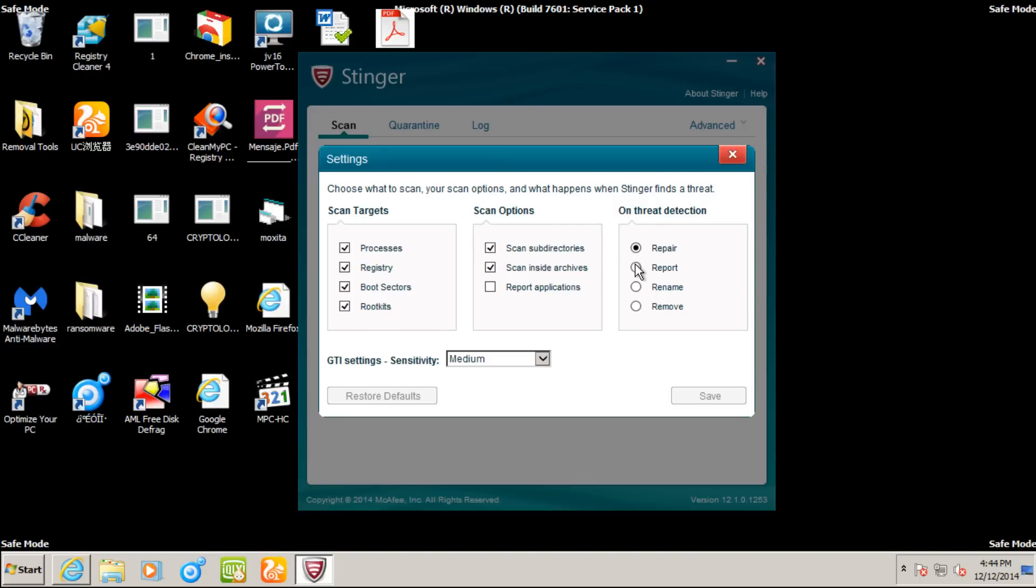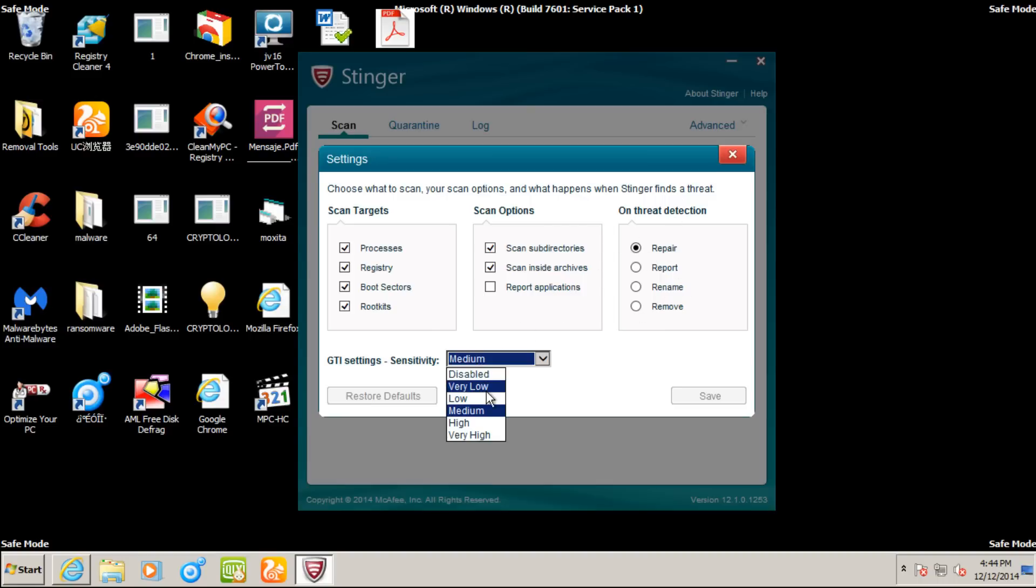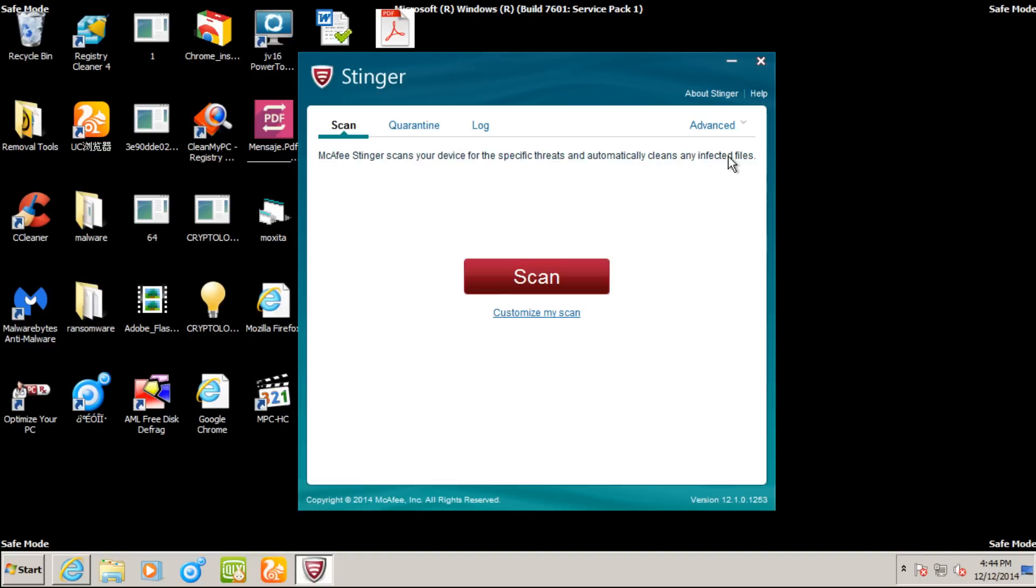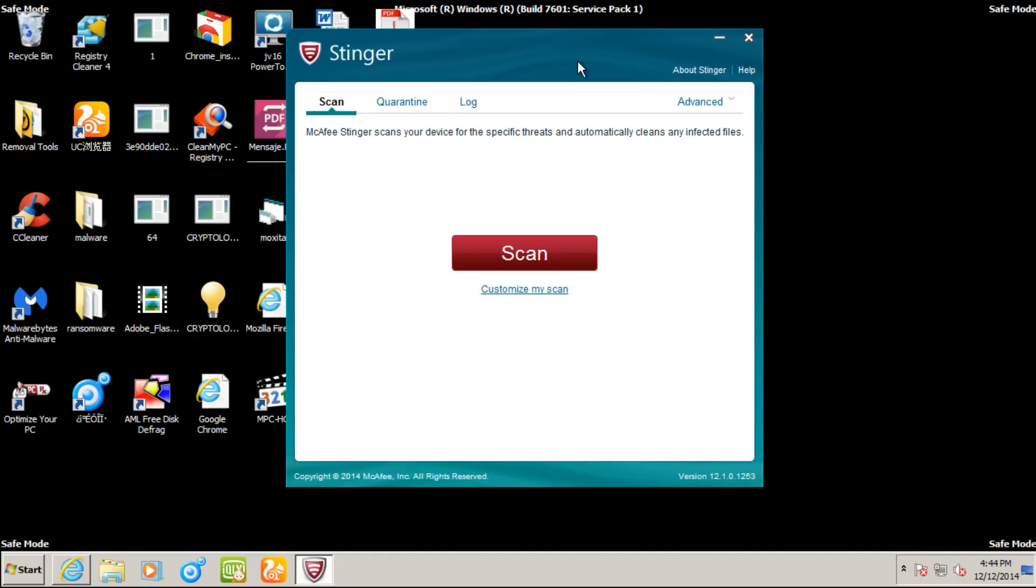On threat detection, it's set to repair the file, not report, rename, or remove it. But we could select any one of these options. Under sensitivity, it's set to medium, so it'll be an average aggressiveness against files and processes on the computer.